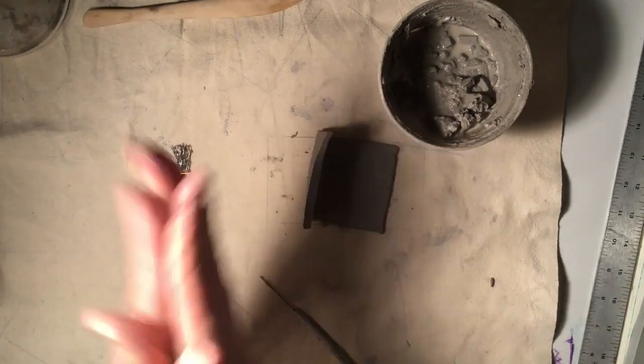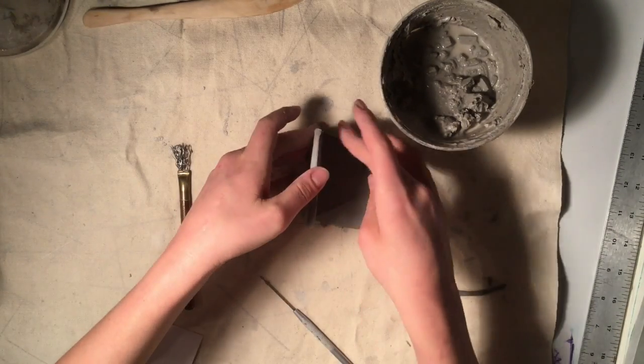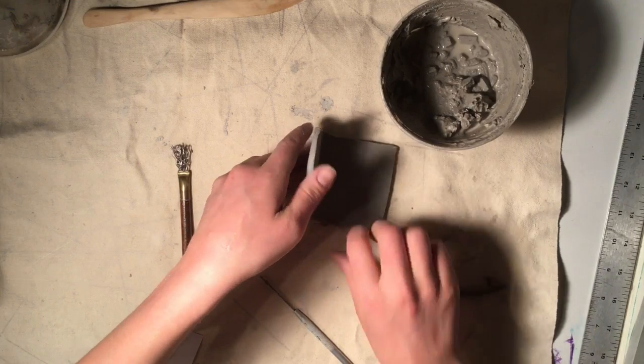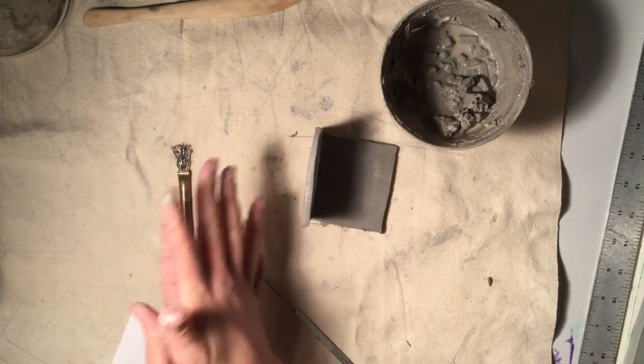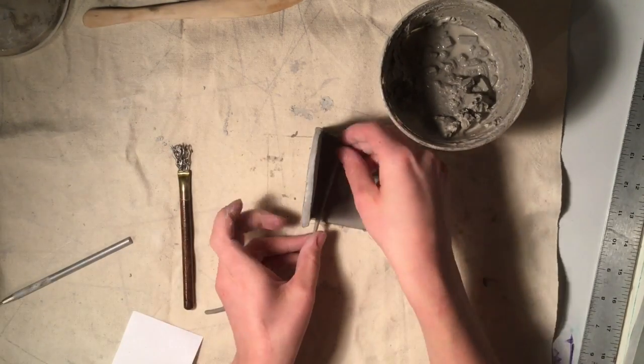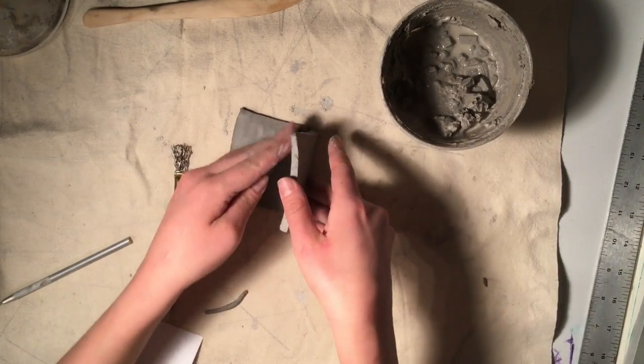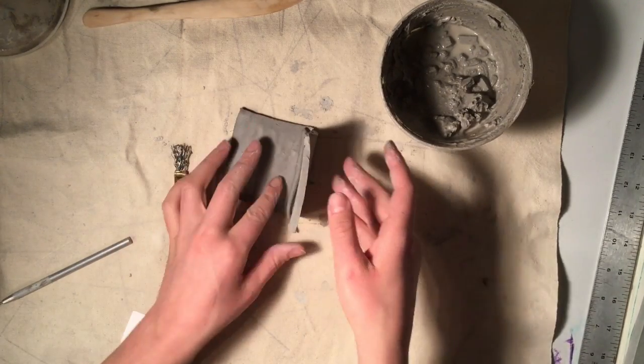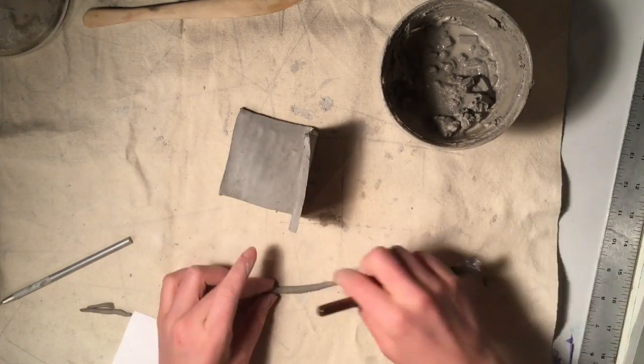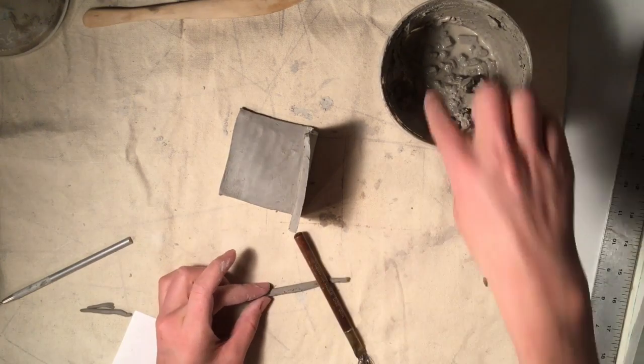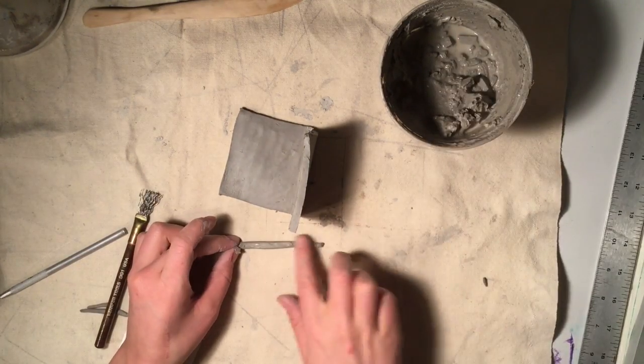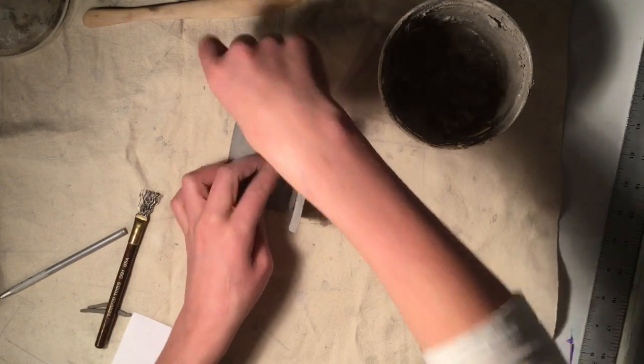Then roll a small coil and place it in the joint of the two pieces of clay. Blend the seams together using your fingers or a clay tool. Don't forget to score and slip to make sure that the attachment is really strong.